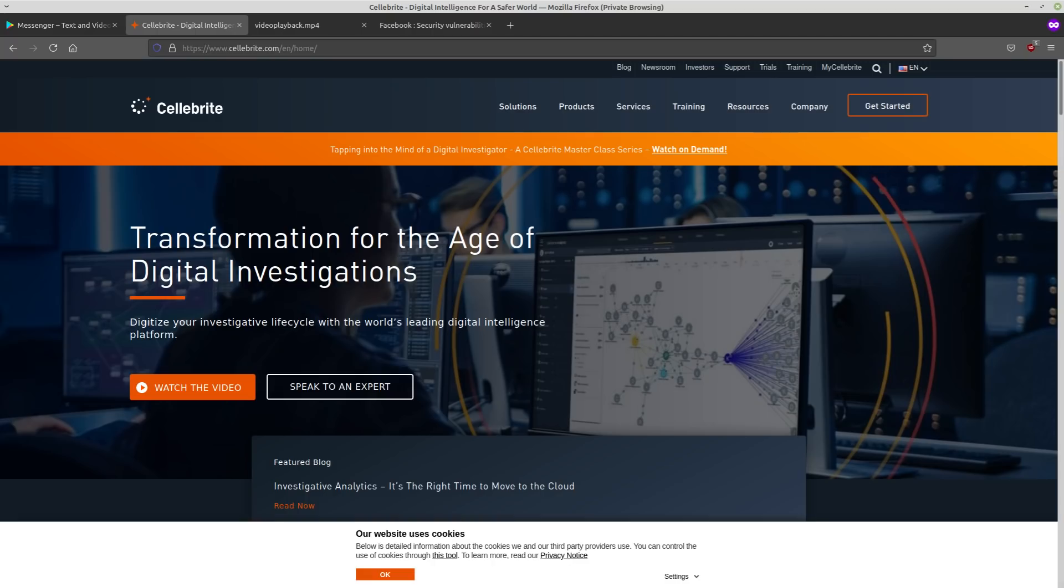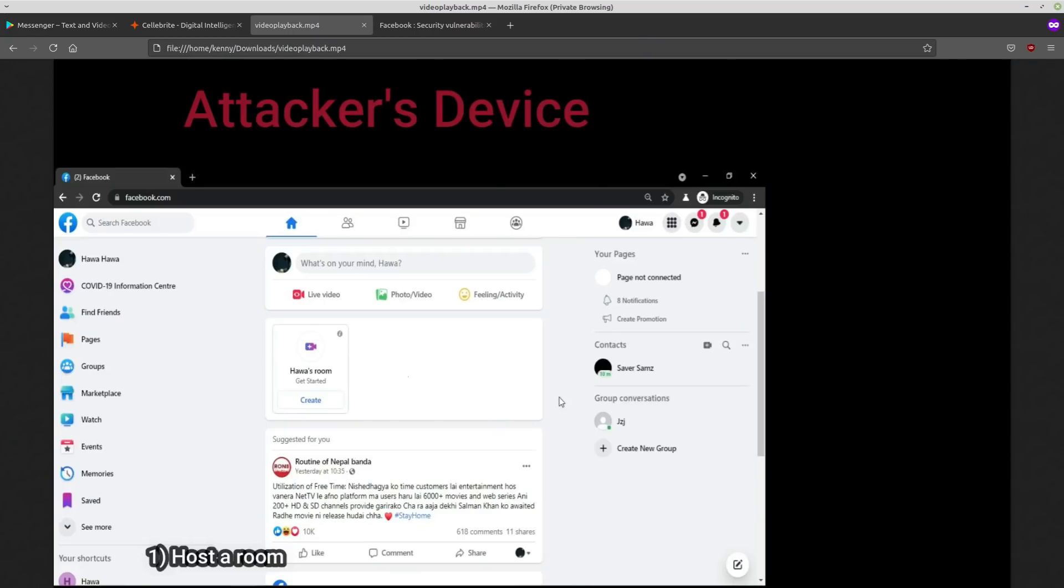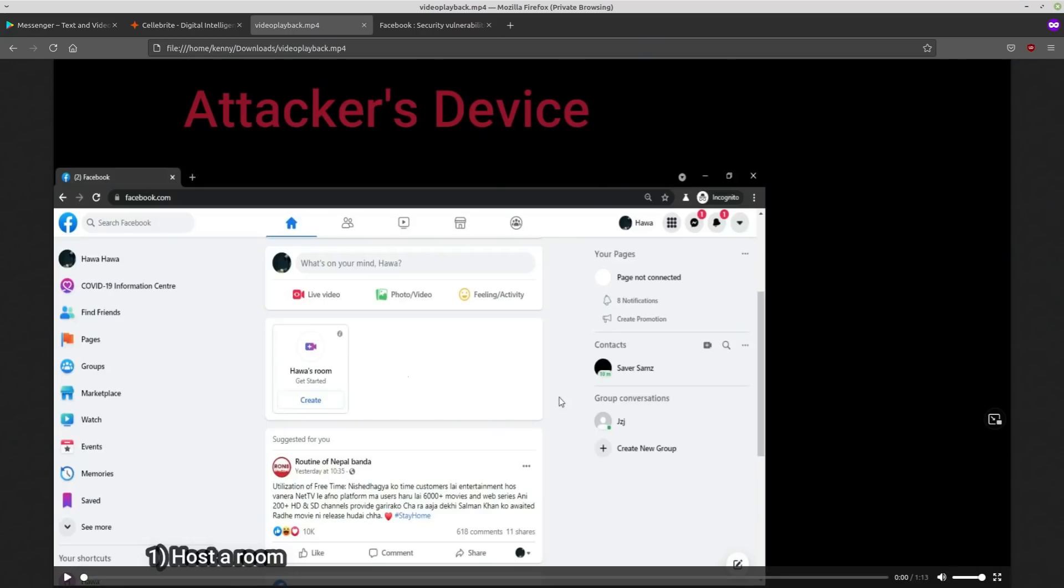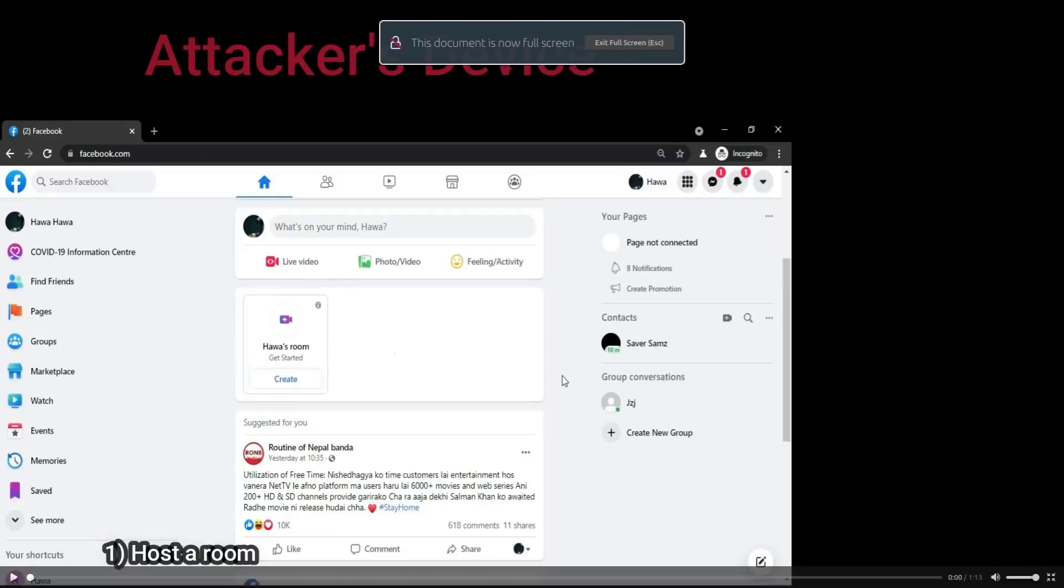But this exploit, it doesn't require a Cellebrite device or anything like that. And it can be pulled off in about one minute with physical access to the victim's phone, as you'll see here.